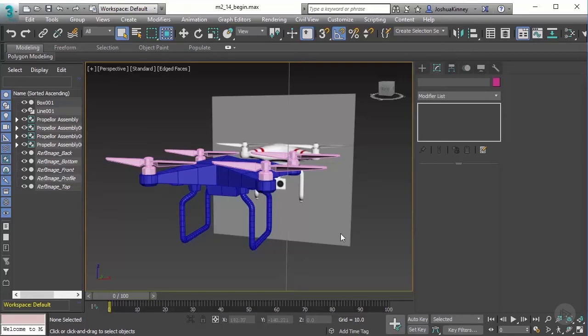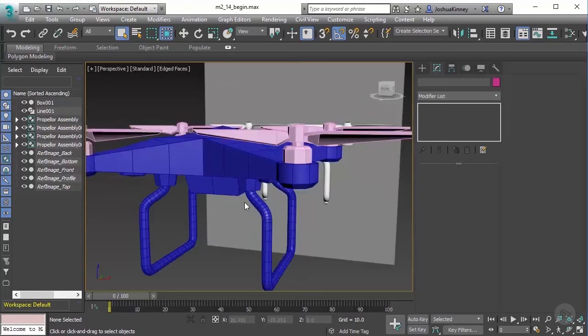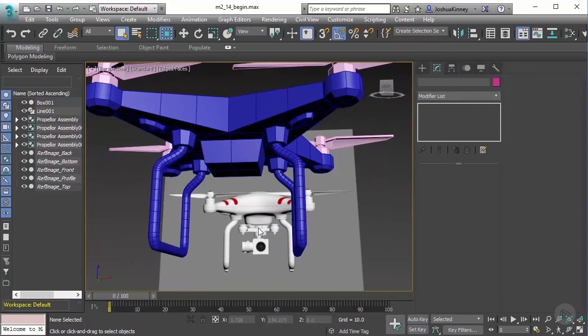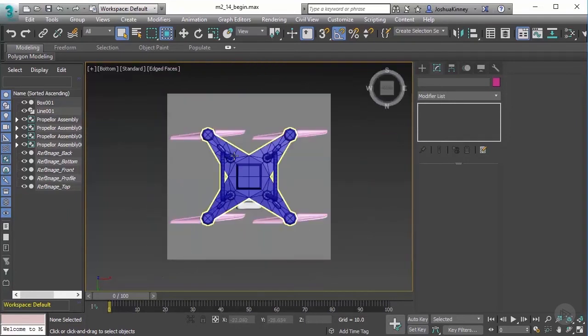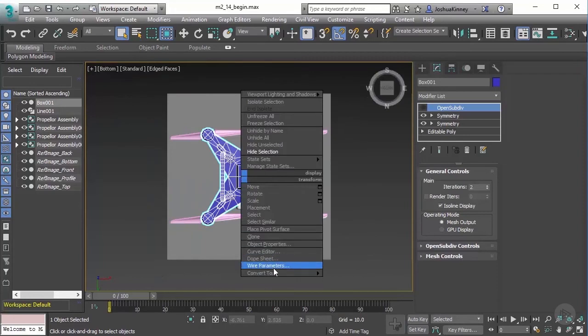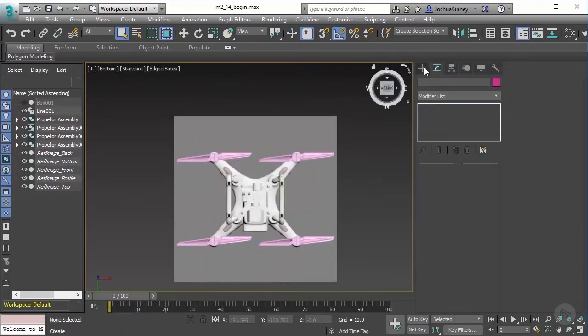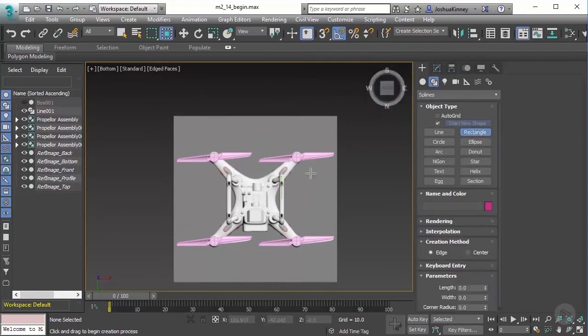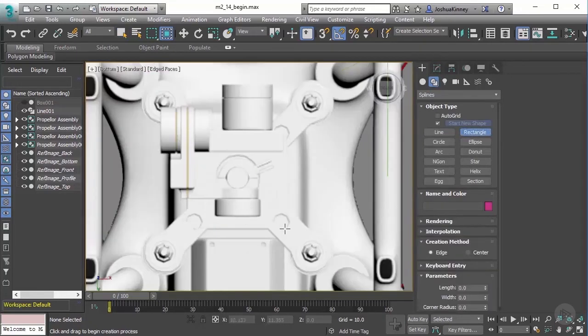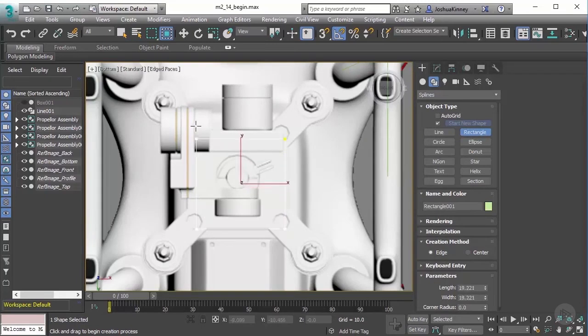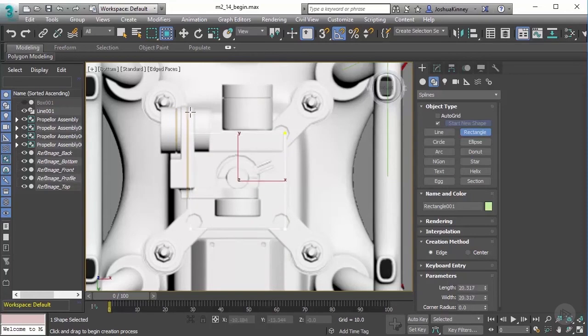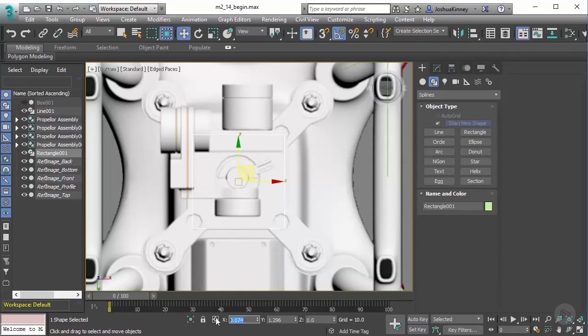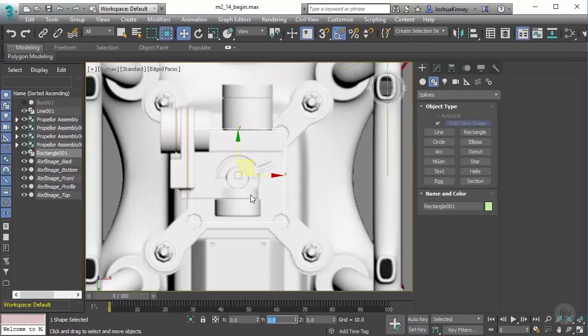Let's start creating the bracket that's going to hold the camera onto the drone. I'm going to go to the bottom view, select the drone body, right-click and hide that selection. Let's go to our create panel, then shapes, splines, and we're going to use rectangle. I'm going to left-click and drag out a square, holding control to constrain the square to be perfectly square. I'm going to type in 20 for that value, then go to the move tool and type in zero for X, Y, and Z to ensure placement.